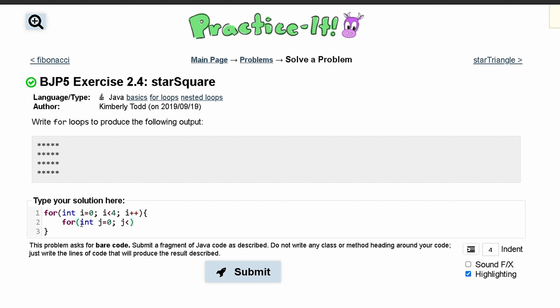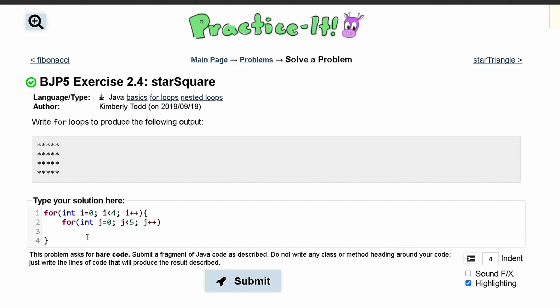We have five stars in one row so let's do less than five and then we are going to do j++ to get through this.